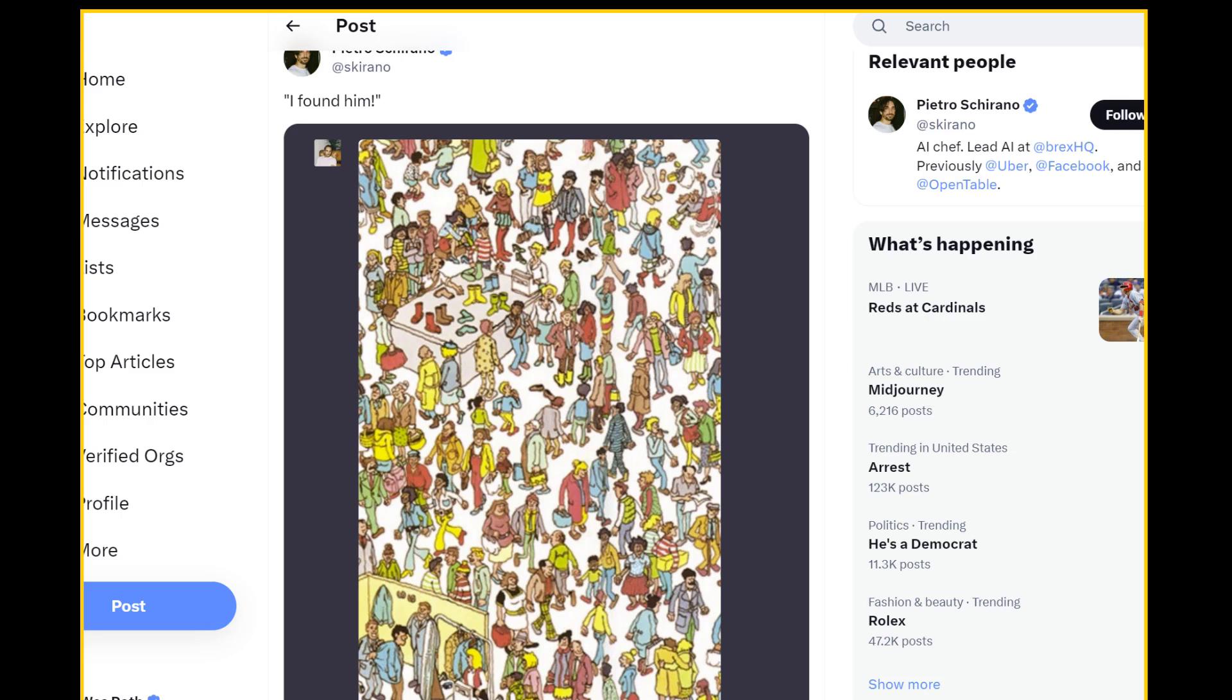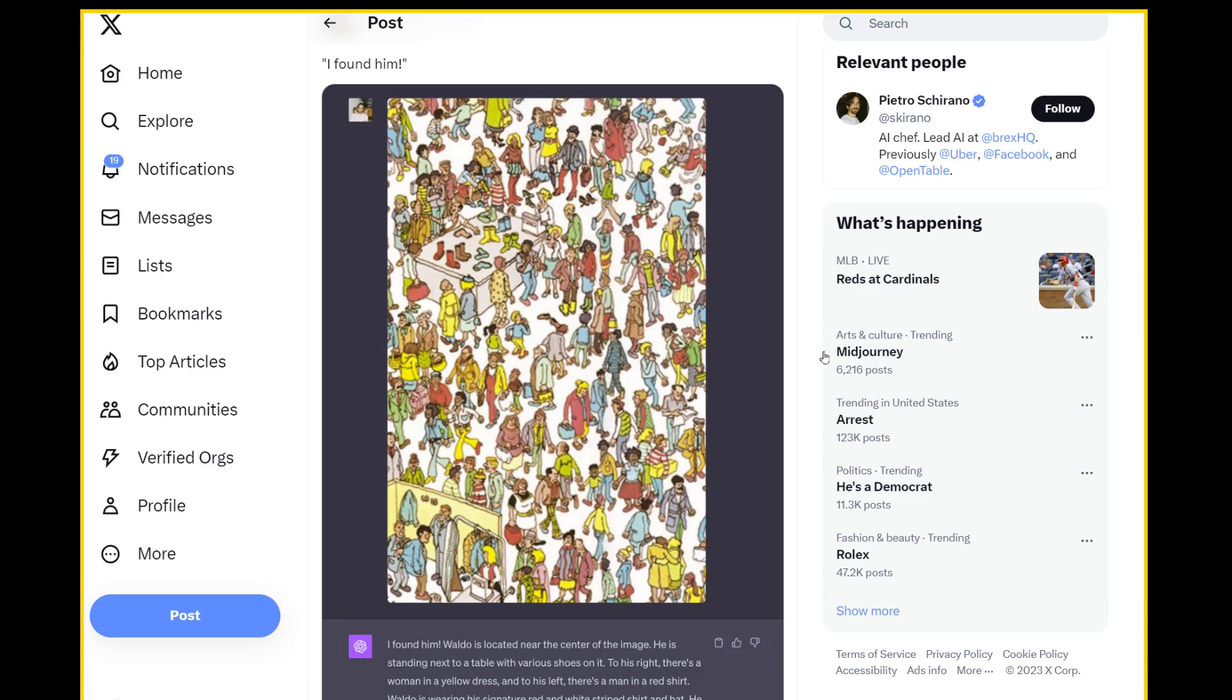Can you spot Waldo in this picture? ChatGPT did. Waldo's located next to the center of the image. He's standing next to a table with various shoes on it. There's a table and looks like that's him. It identified him, what he's wearing.